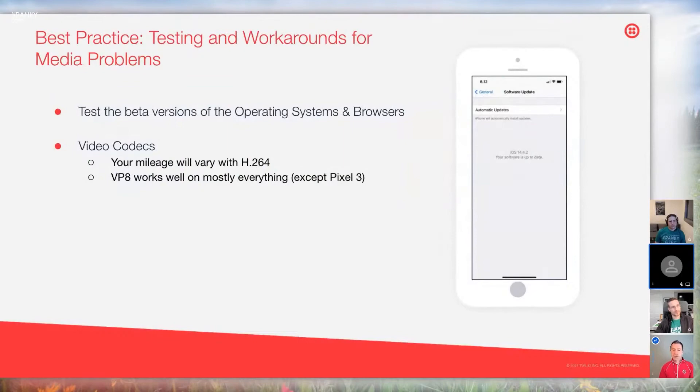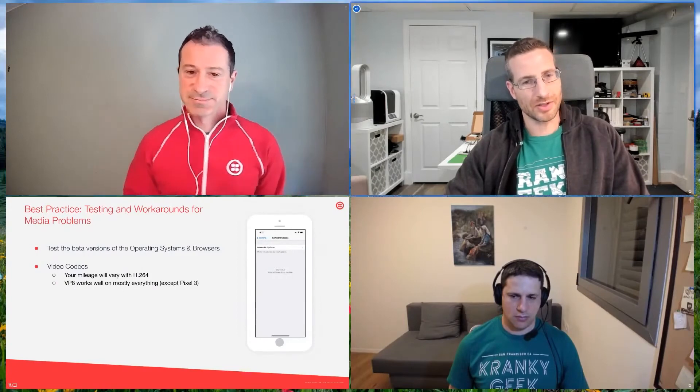Another best practice is testing beta versions of the operating systems and browsers — just see if there's a regression or if you have problems. With video codecs, your mileage will vary with H.264: it works great on some devices, not so good on others. You could go with VP8 for everything except for the Pixel 3. The best solution is to use the best codec for the best device, but that requires a bit of work. We advise customers to use H.264 on the Pixel 3.